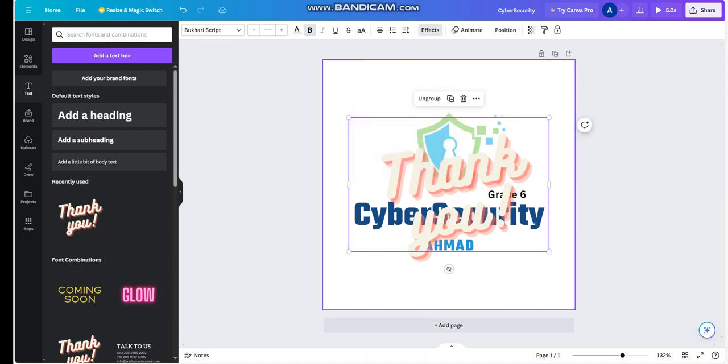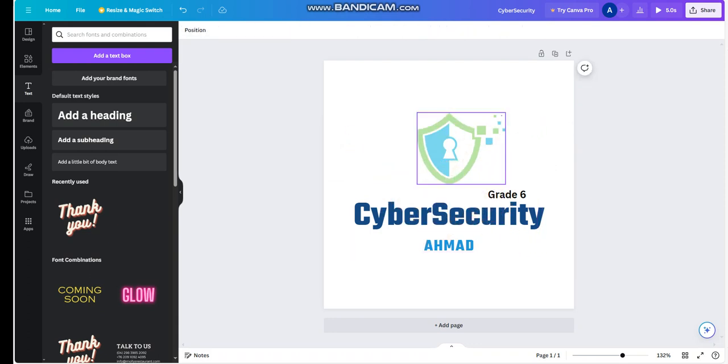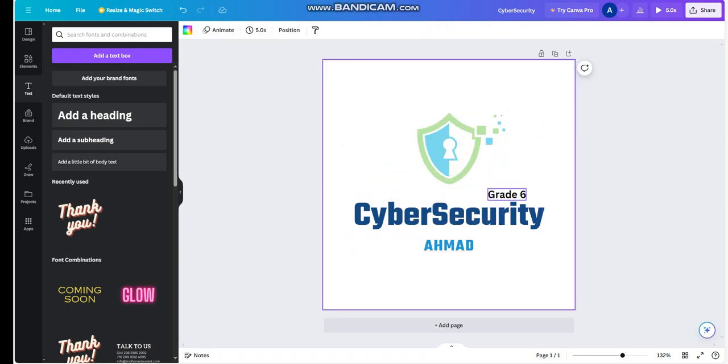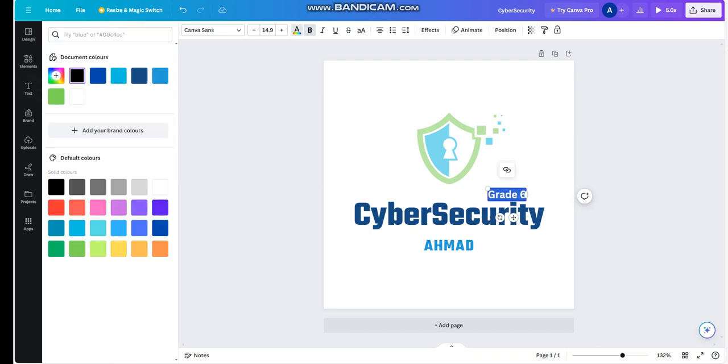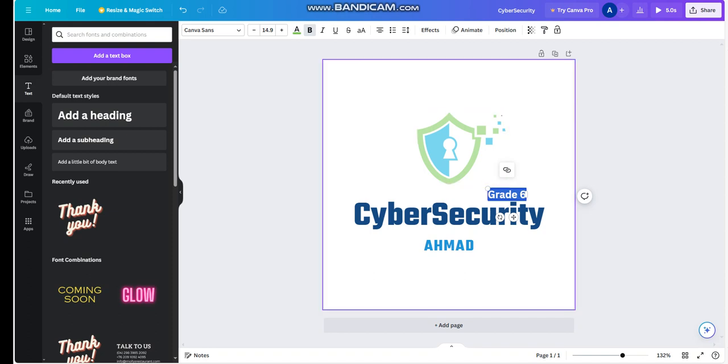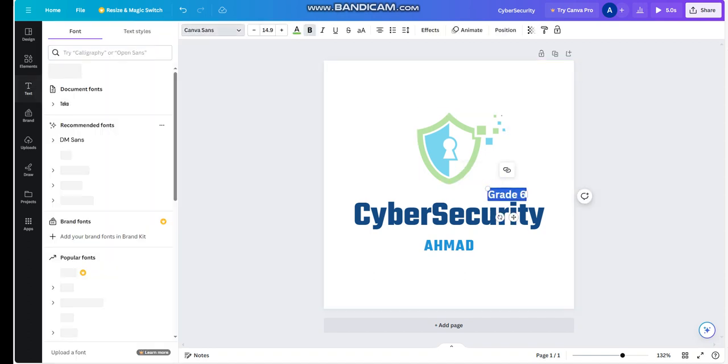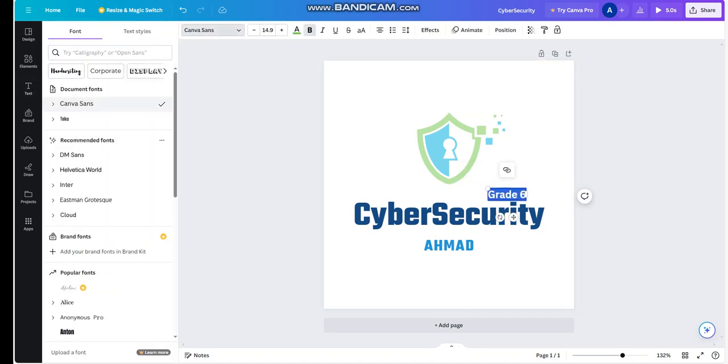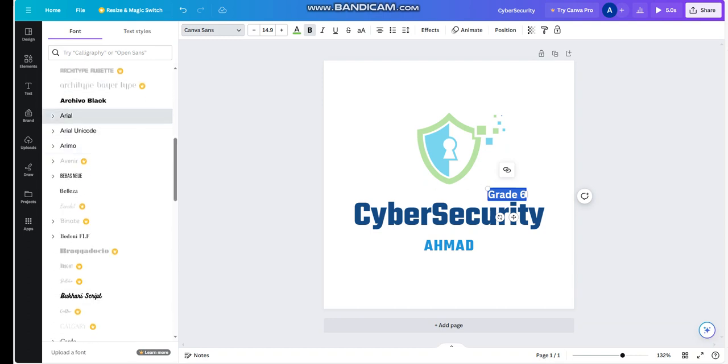Of course, you can add a thank you letter if you would like. This is what we wrote. You can change the text color if you would like it to be green, whatever you would like. Of course, you can choose the font style that you would like. Let's say we would like it to be 16.9.